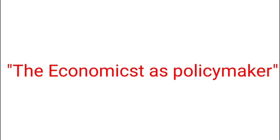When economists are trying to explain the world, they are scientists. When they are trying to improve it, they are policymakers.